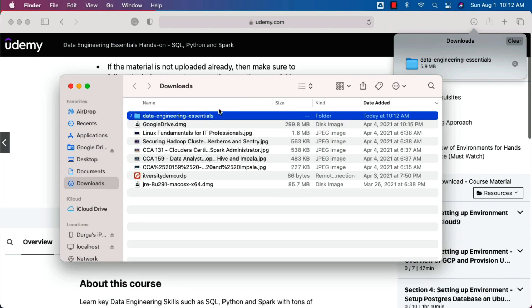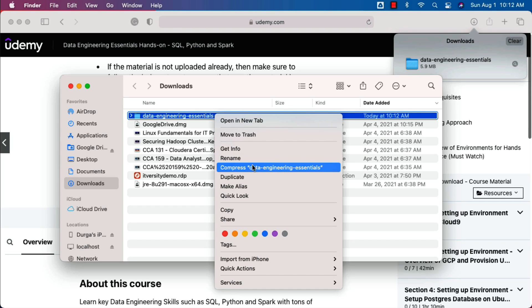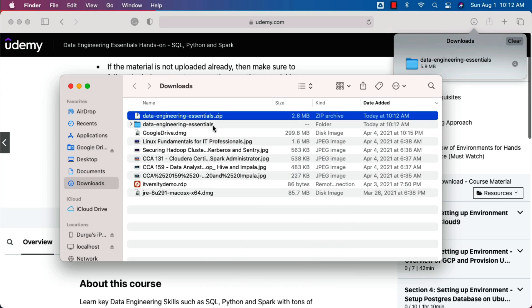You can see my zip is downloaded and also it is uncompressed. Now to upload into the lab, you have to compress it. To compress it, you just have to right click on it and say compress the folder, and it will take care of creating a zip file for us.